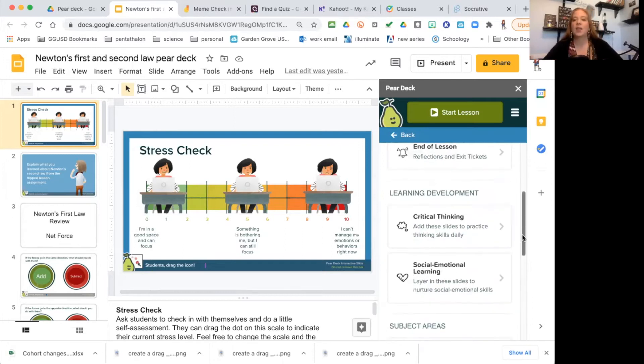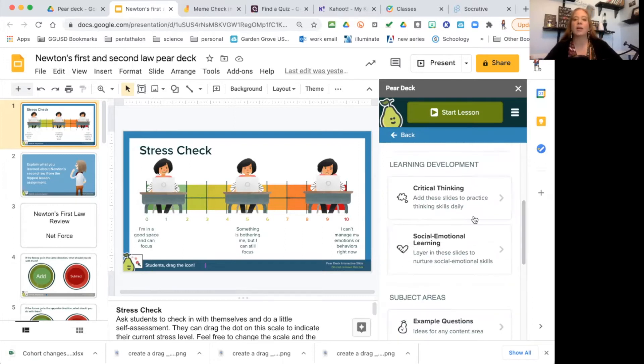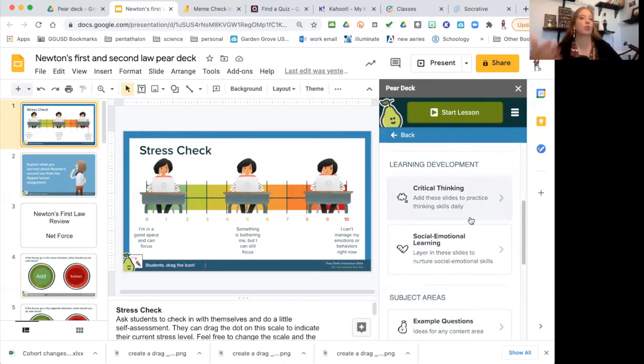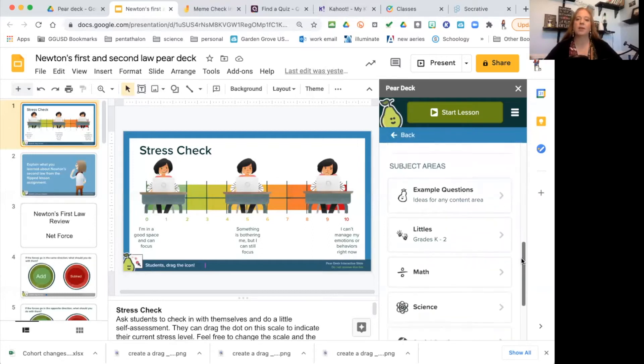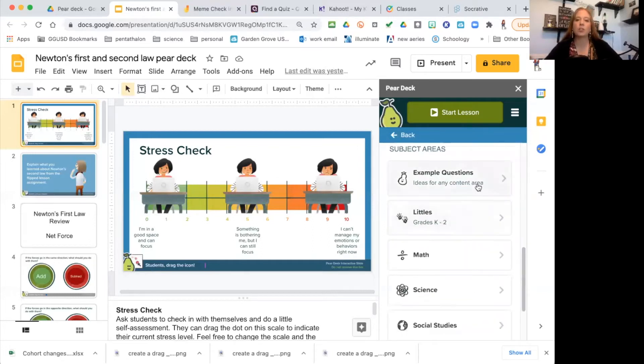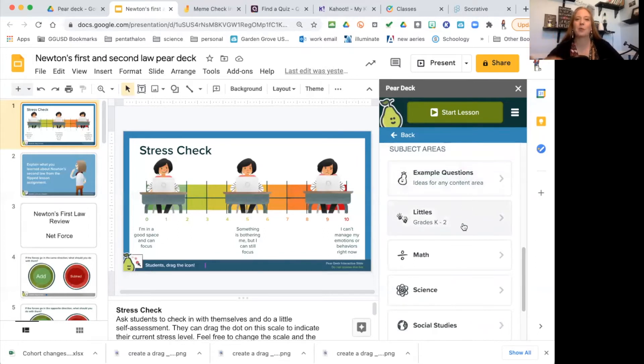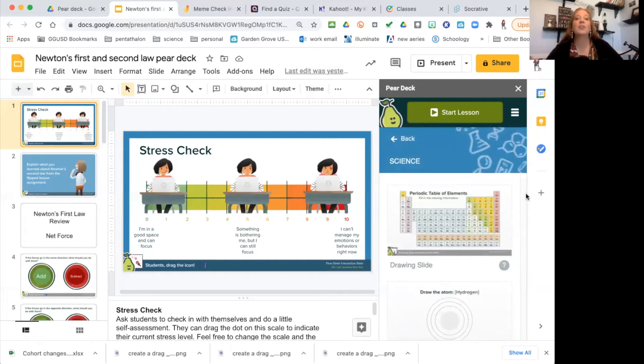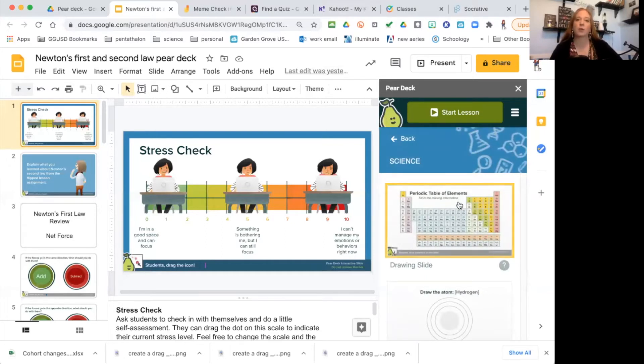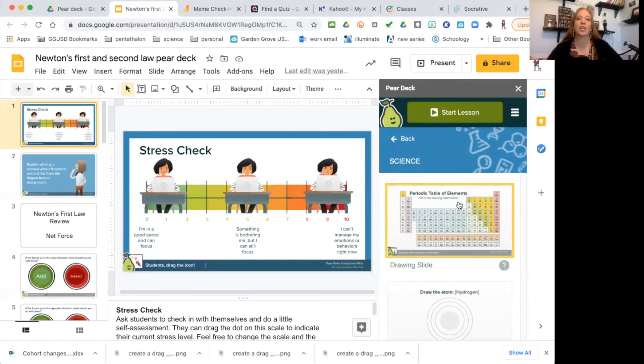They also have critical thinking questions and social emotional learning questions, so you can see how your students are actually doing and feeling. They have example questions for all content areas, plus specific ones for your small little ones, your math and your science. I love the science ones.